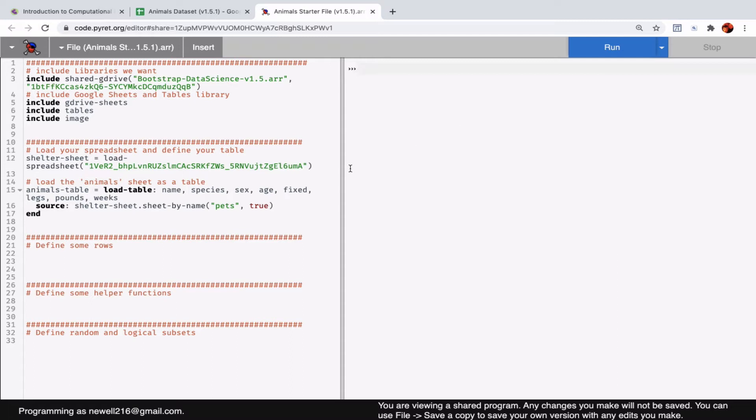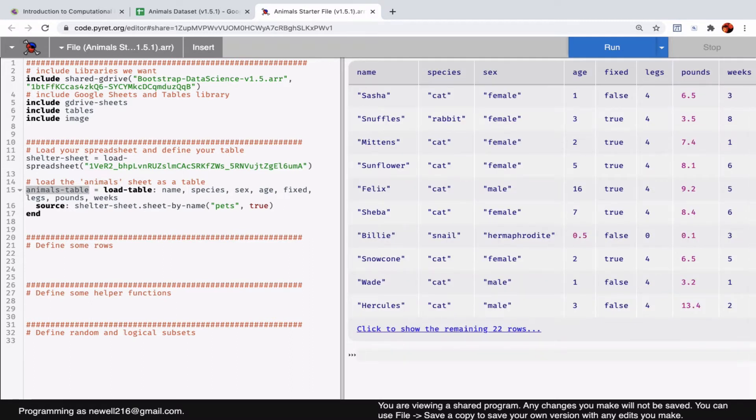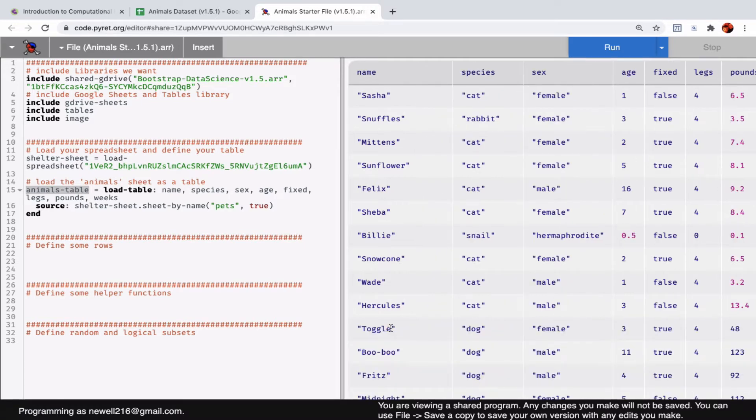I can now type in a variable name. I'm going to use animals-table because that's what was written in the code. Animals-table—it needs to be typed exactly as shown on the left-hand side. I push enter or return and the table appears. Part of it is hidden, but I can expand and see the entire table.